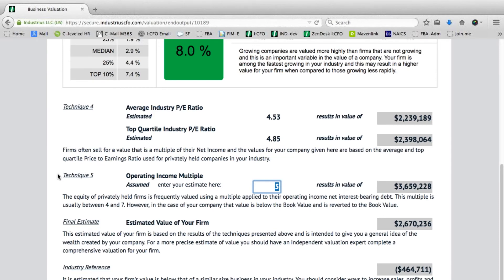Five very different techniques. We understand valuations are more of an art than a science, so we do understand the importance of looking at various techniques. Our final estimate is a weighted average of those five techniques, giving you a pretty good ballpark figure as to what that company's value would be and its difference from the same size company in that industry.